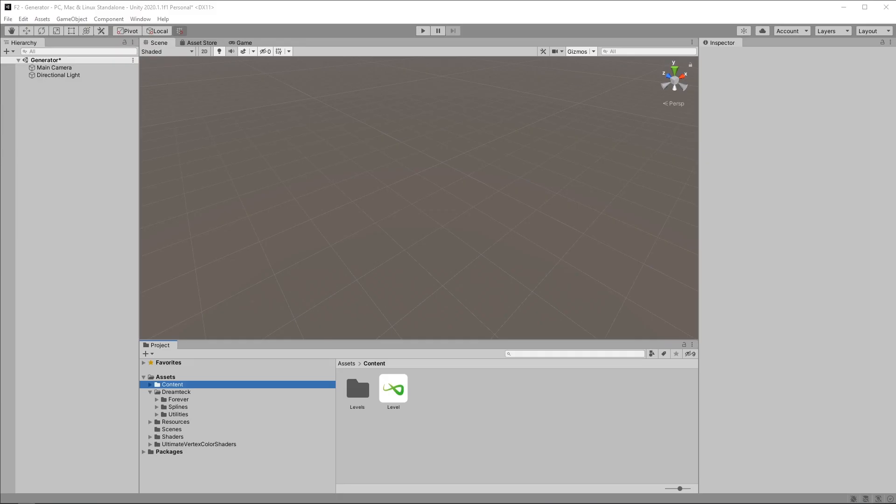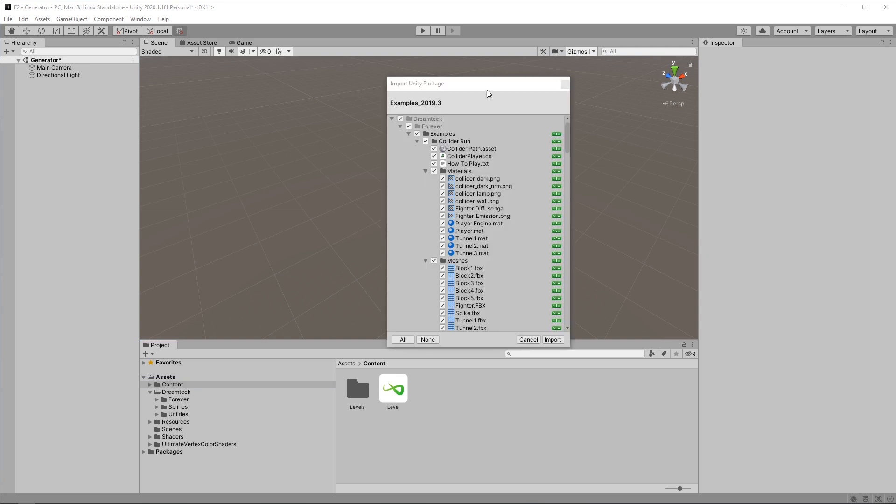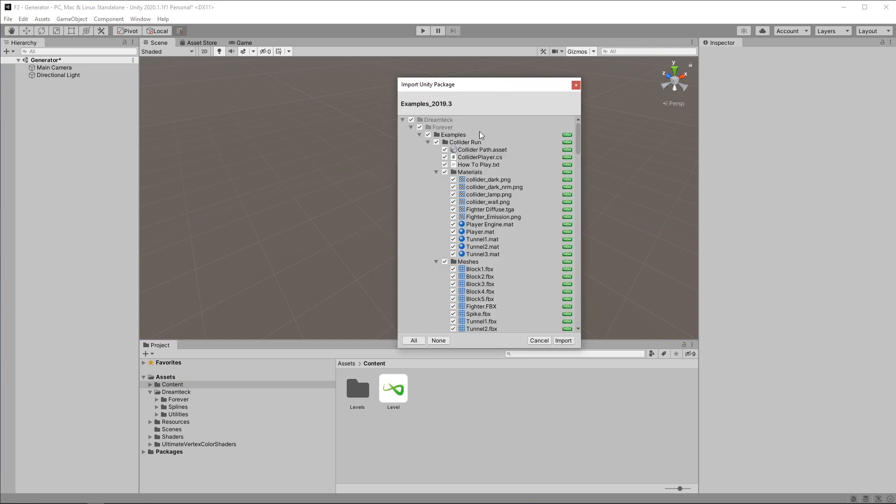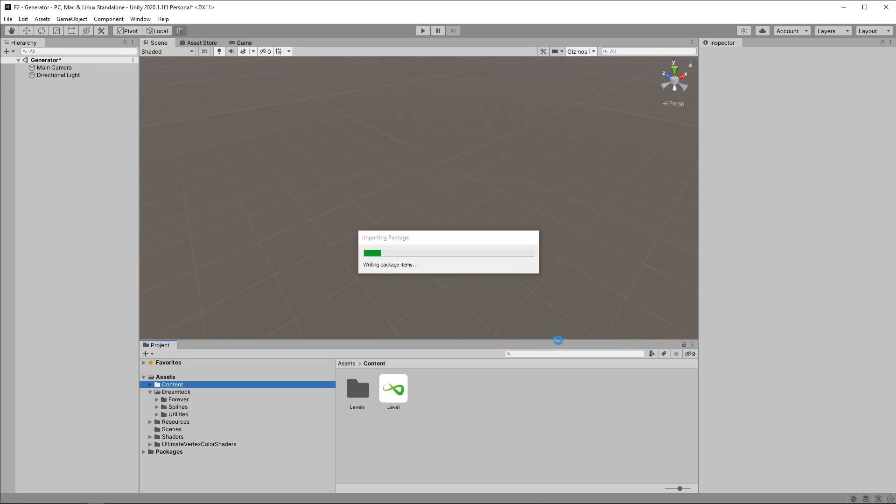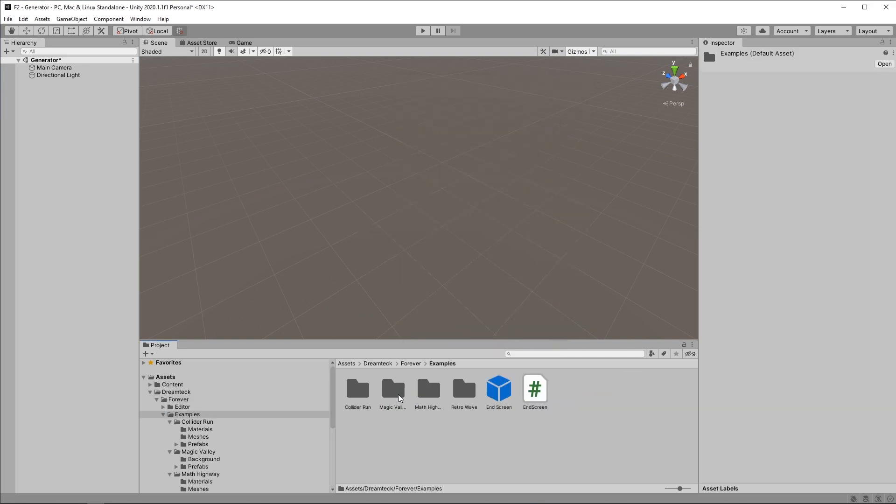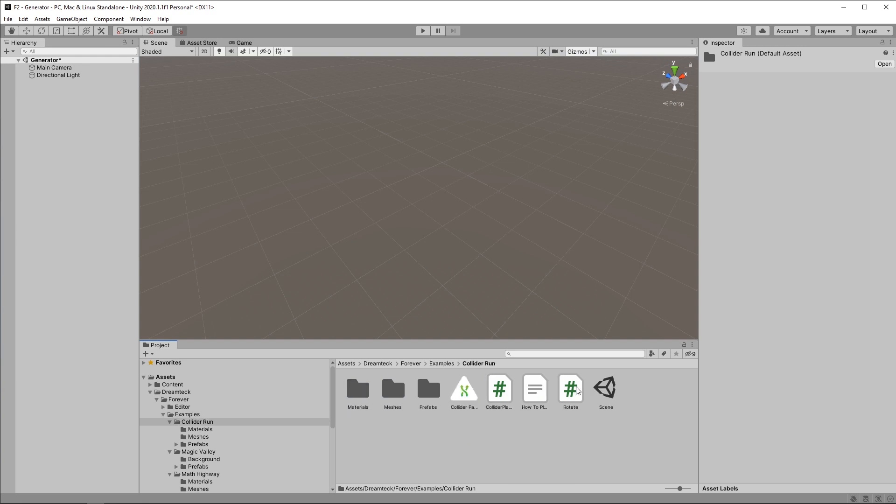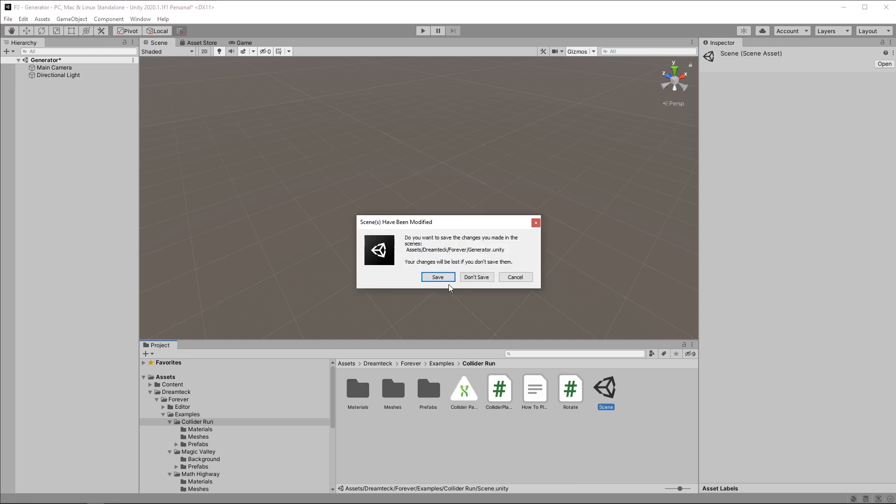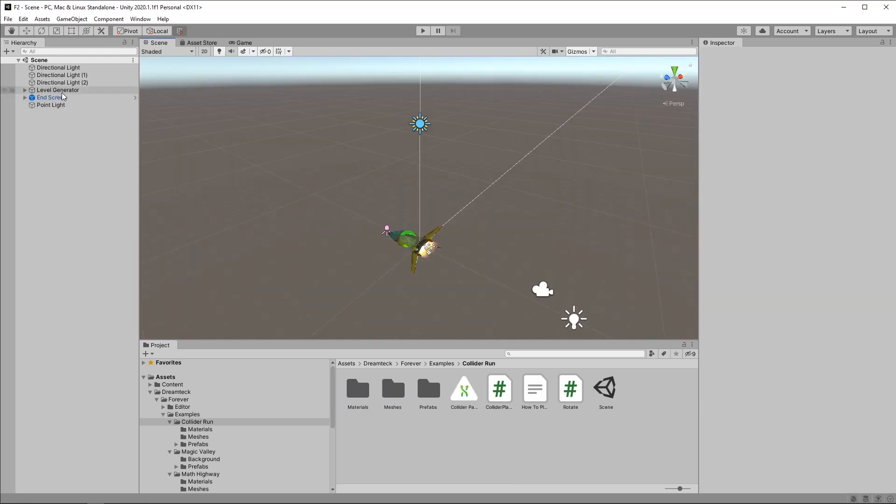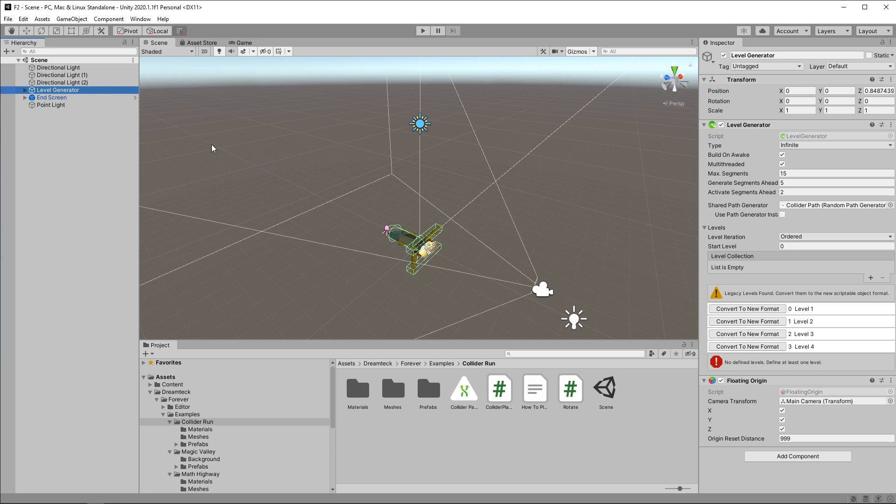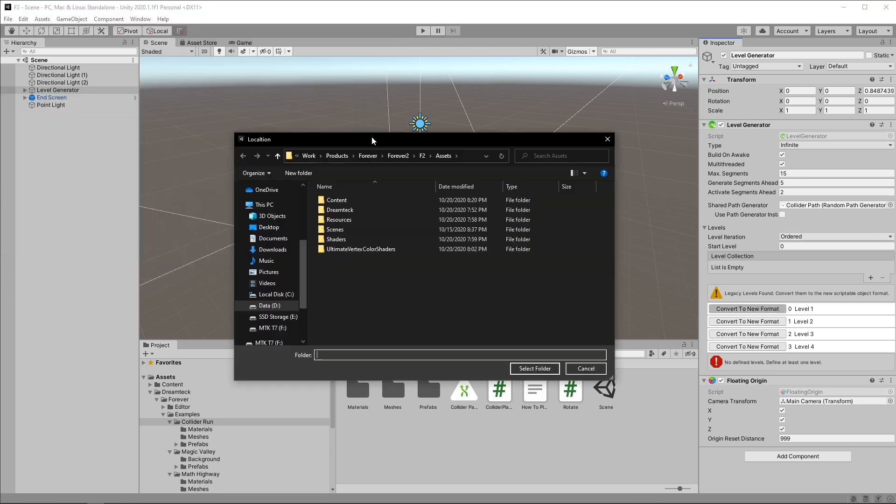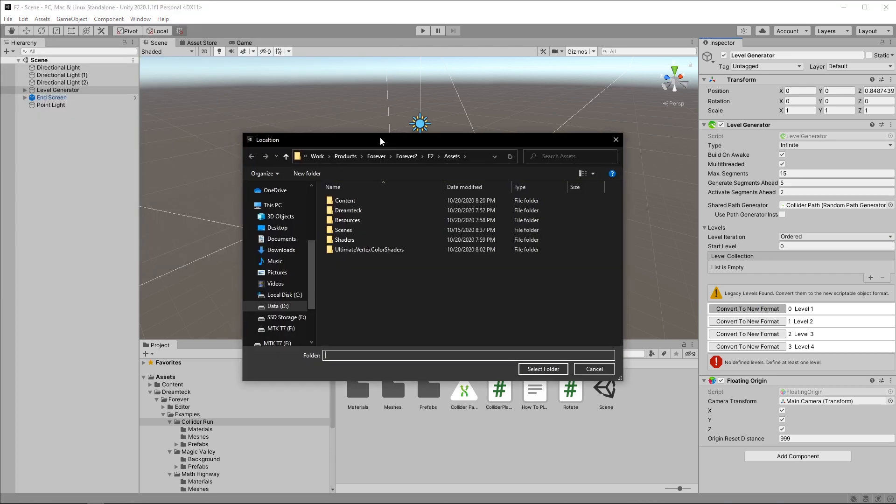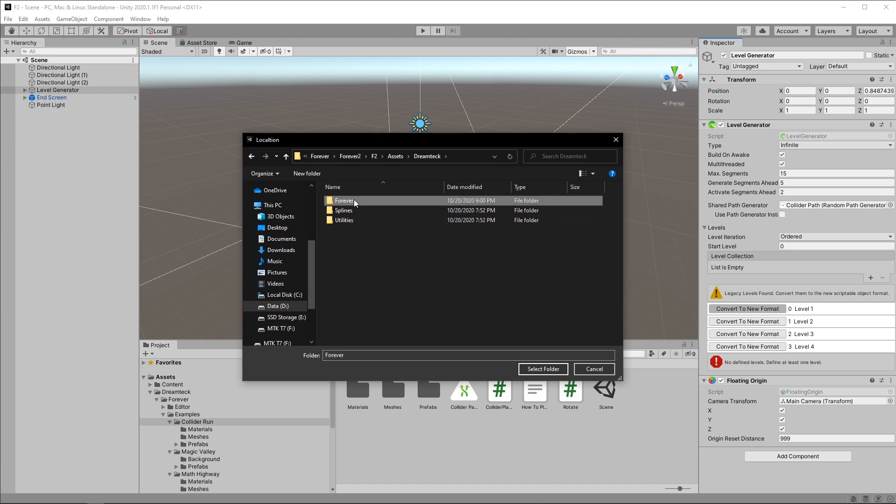Finally, I'd like to go over how you can upgrade your projects to the new version of Forever. For this purpose I'm dropping an old package of Forever's examples which was made to work with the previous versions. So let's go to the examples folder and make the Collider Run demo work with the newest version. As soon as I select the level generator I will get this message: Legacy levels found, convert them to the new scriptable object format. And these are the legacy levels. You can no longer edit them or do anything with them. Instead we have these buttons next to them, and if I click them it's going to let me pick where I want to create the new level objects. So I'm going to go to Dreamtech, Forever, Examples, Collider Run, create a new folder here which is going to be called Levels.